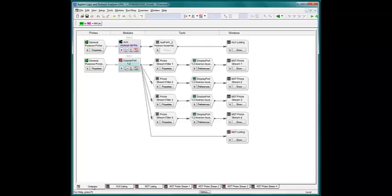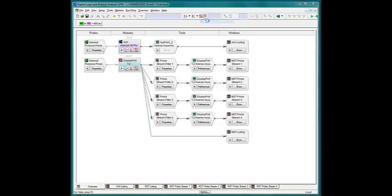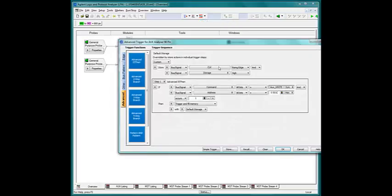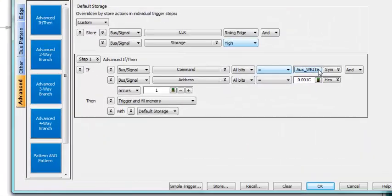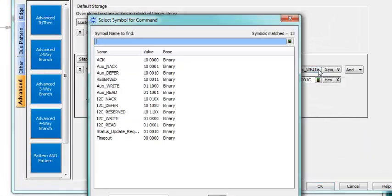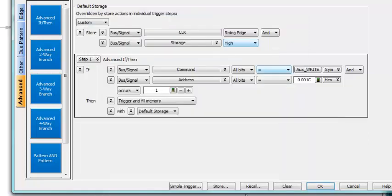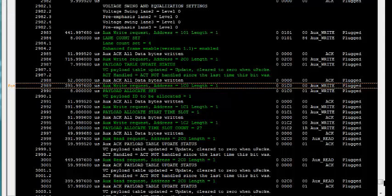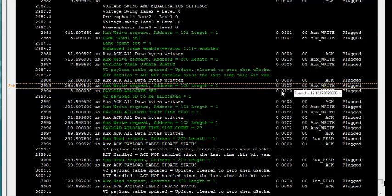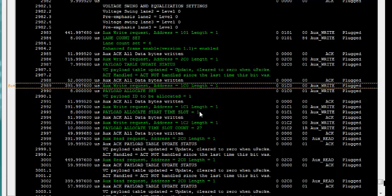Let's see this product in action. We'll trigger on a write to a particular register on the aux channel. Triggering is easy with all the included symbols. Here is the resulting state listing. All the source traffic is in green, and the sync response is in white. Very easy to read.